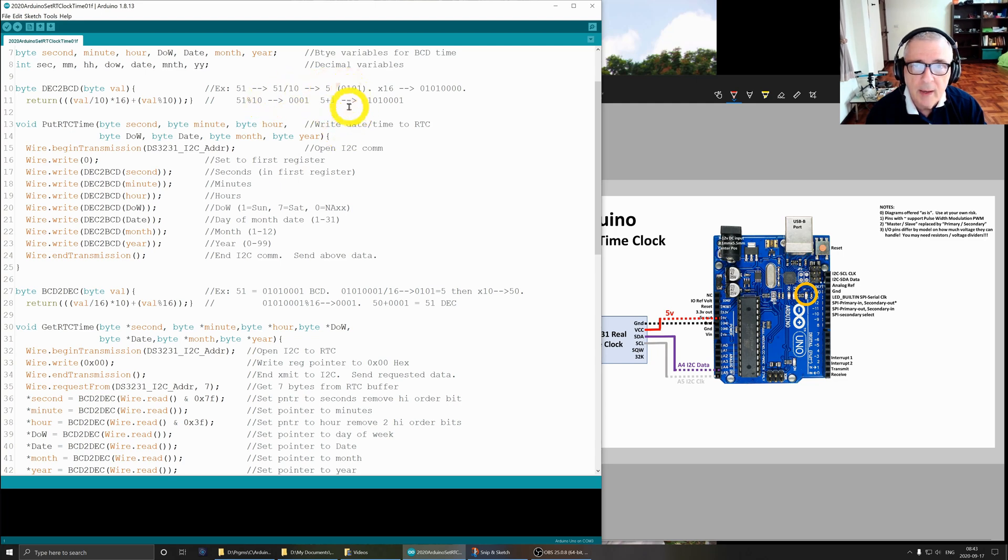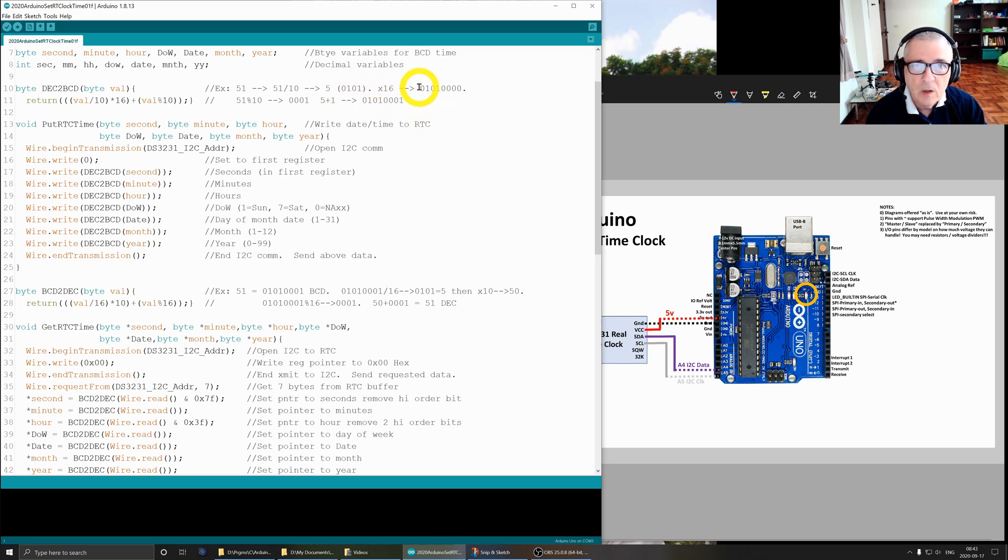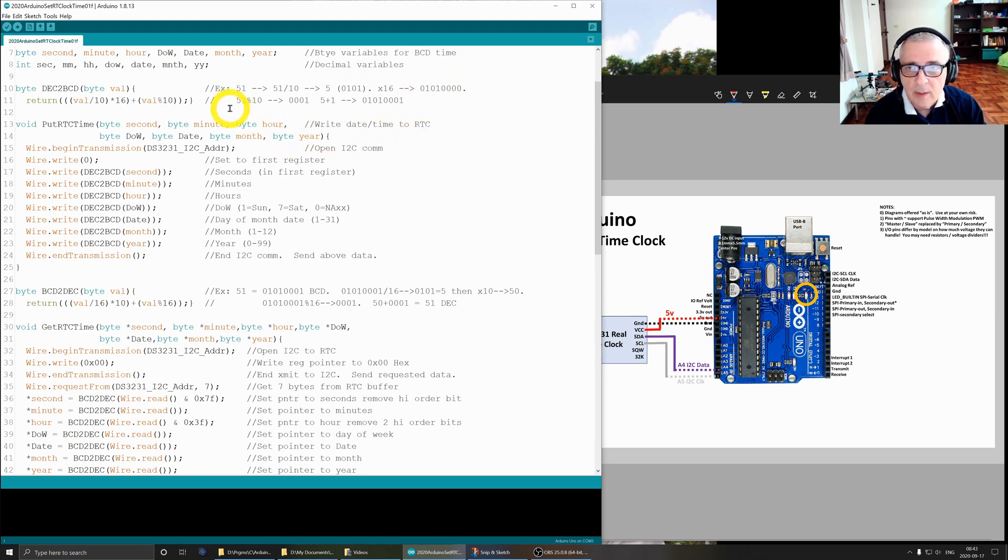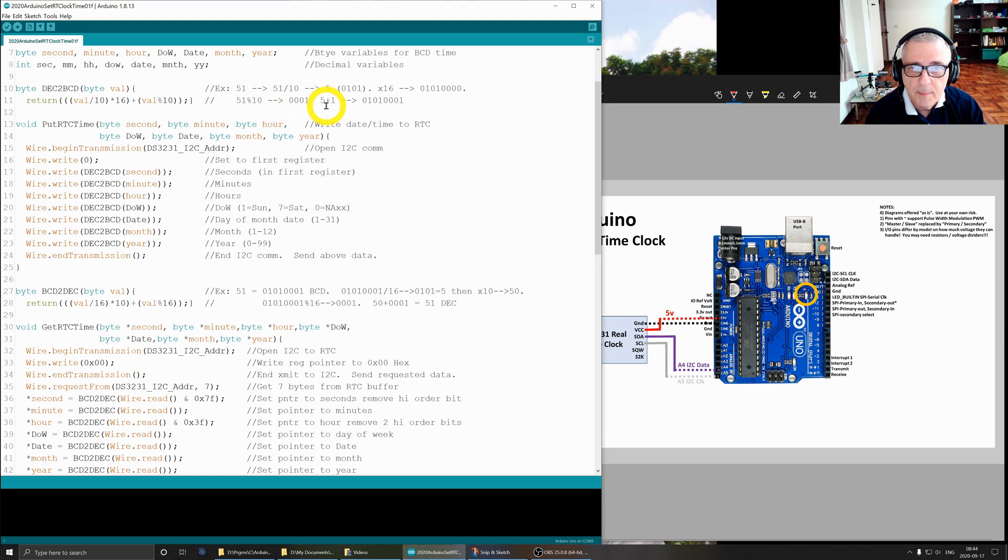First we divide by 10, and that gives us a 5. We're going to forget about the 1. In binary that's 0101. Then we multiply by 16, which is the same as shifting this over by four bits, so that will give us 0101 followed by four zeros.